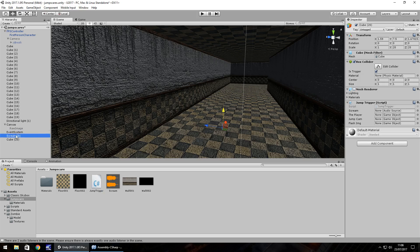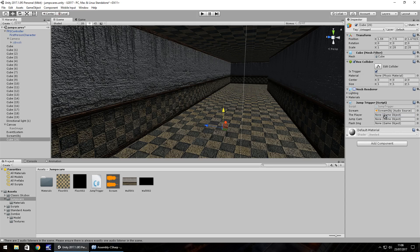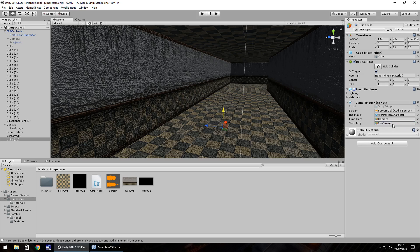So scream, it's going to be scream object. The player is going to be first person character. So that camera is going to be the jump cam. And flash image is going to be the raw image that we created. And now when we press play, brace yourselves because we're going to hear a scream.